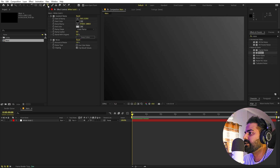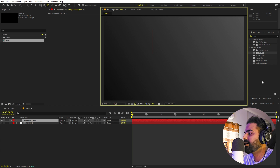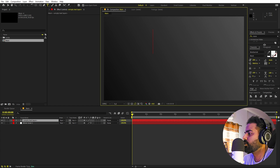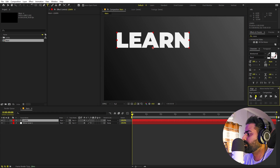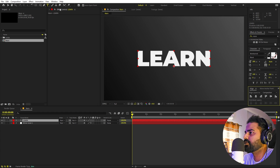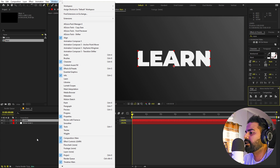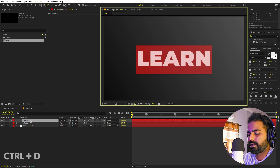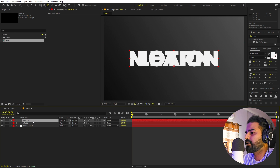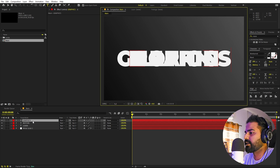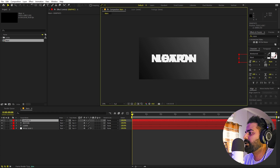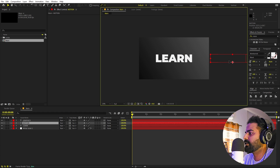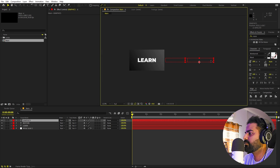Now I'm going to add my text. Select the Text tool, click, and pick whatever font you want — I'm using Montserrat Black. Type your first word and place it to the center using the Align panel. If you can't see the Align panel, go to Window to enable it. I'll press Ctrl+D to duplicate and type the second text, then duplicate once more for the third text. Place them however you want.